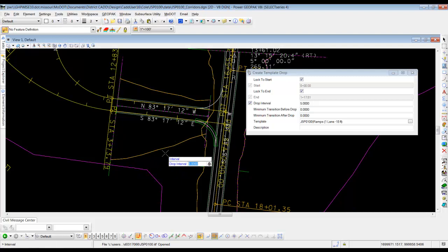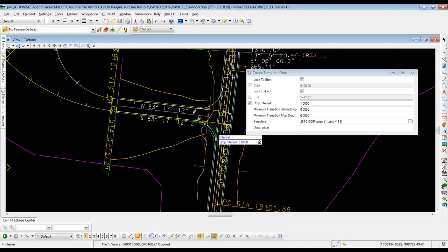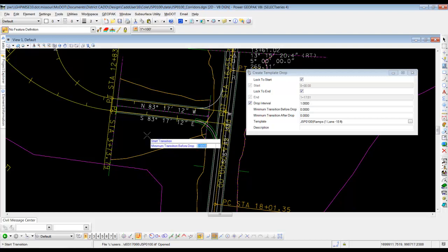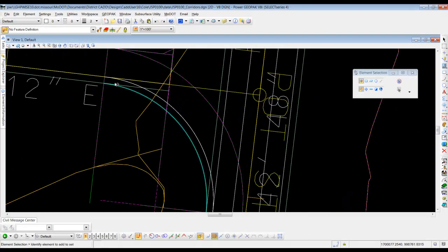Our drop interval for this one, we usually like to be fairly tight with this. Five foot is probably OK, but I'm going to do it even closer and put one foot intervals in there. It makes it a really tight radius. So we're going to left click to accept the rest of the way through. And that's going to go out there and place that right along there.